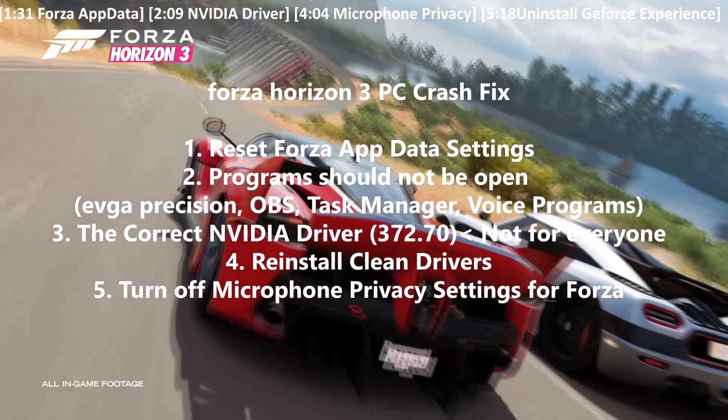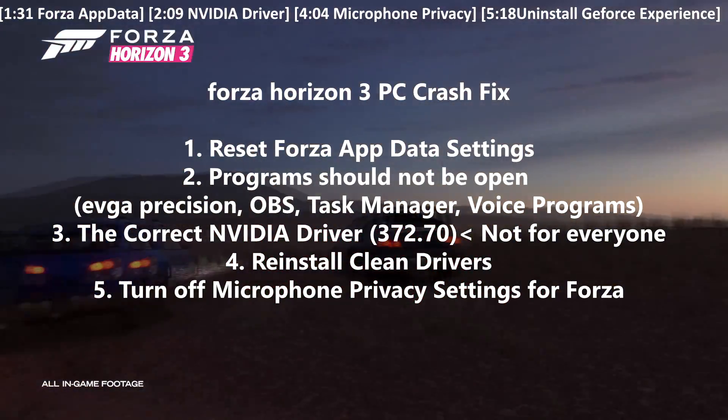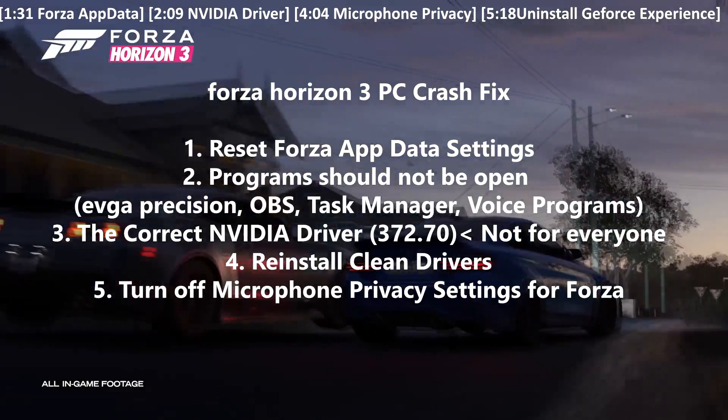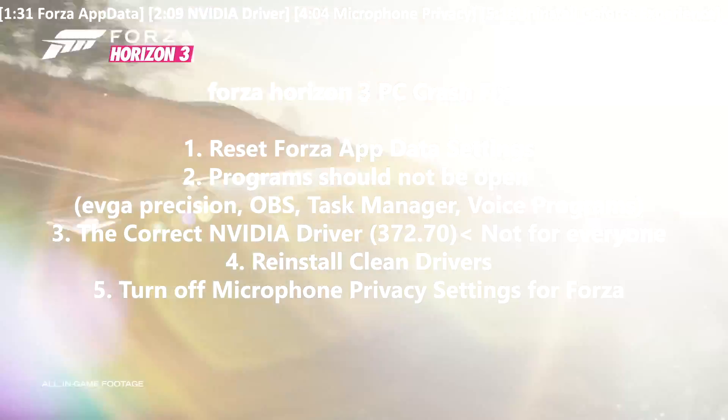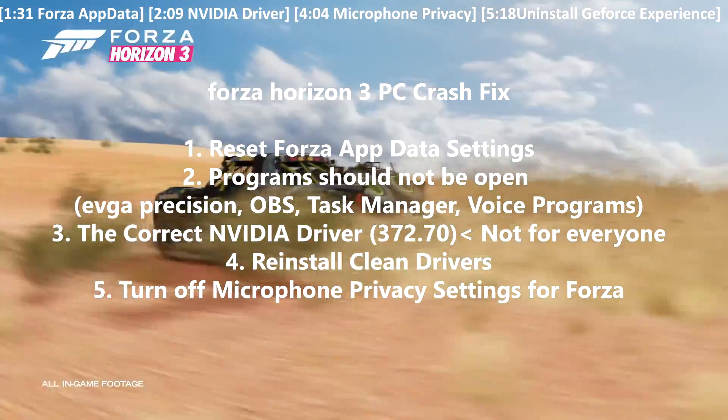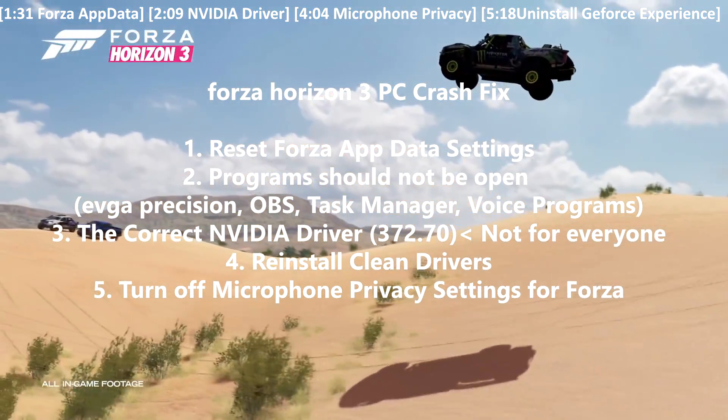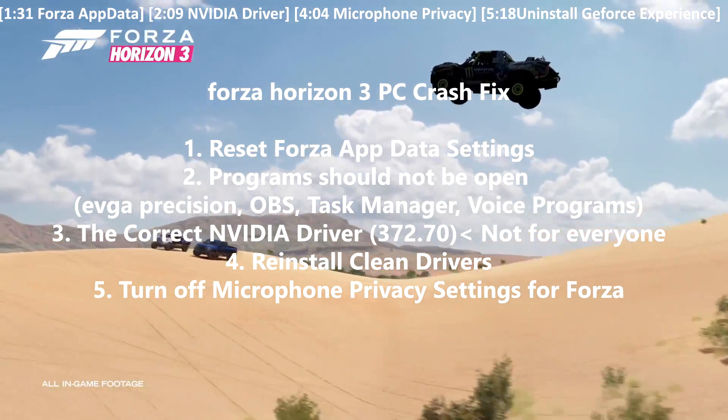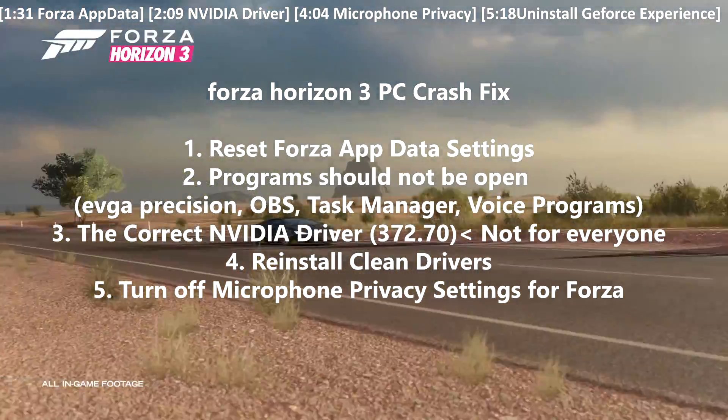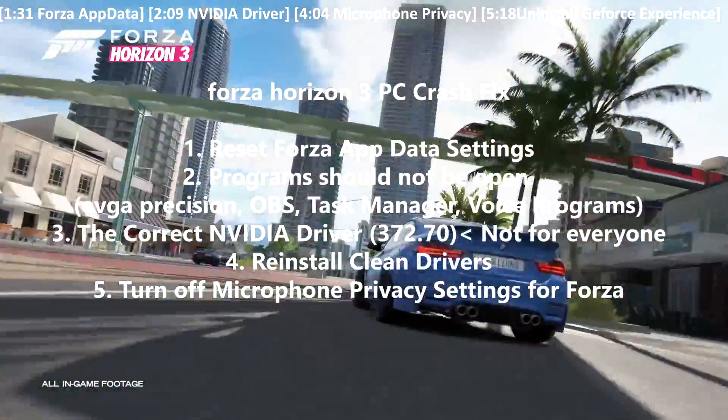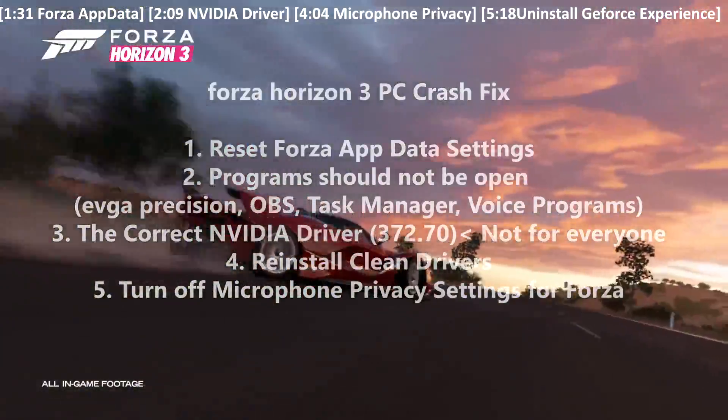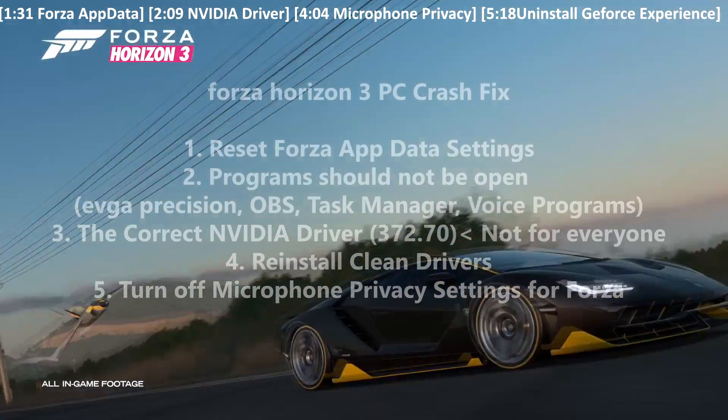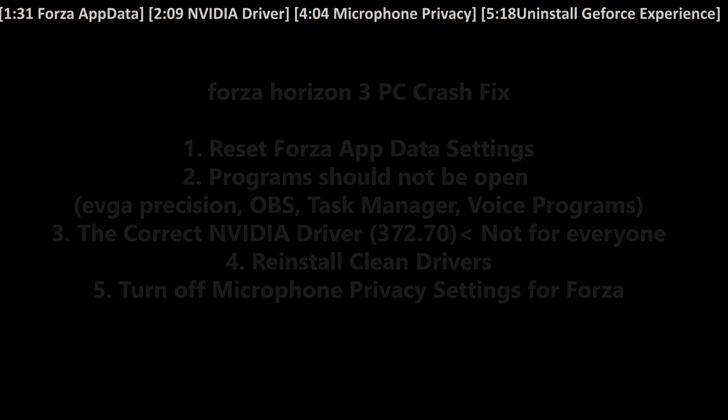After that we're going to turn off the microphone privacy settings for Forza and we can talk about how to set the process priority for your game. There are many ways to fix this game but in this video I'm just going to be going over what worked for me. I'm not saying it's going to work for you. I'm just trying to help you on what got my game to work and what helped a lot of people and made their game work as well.